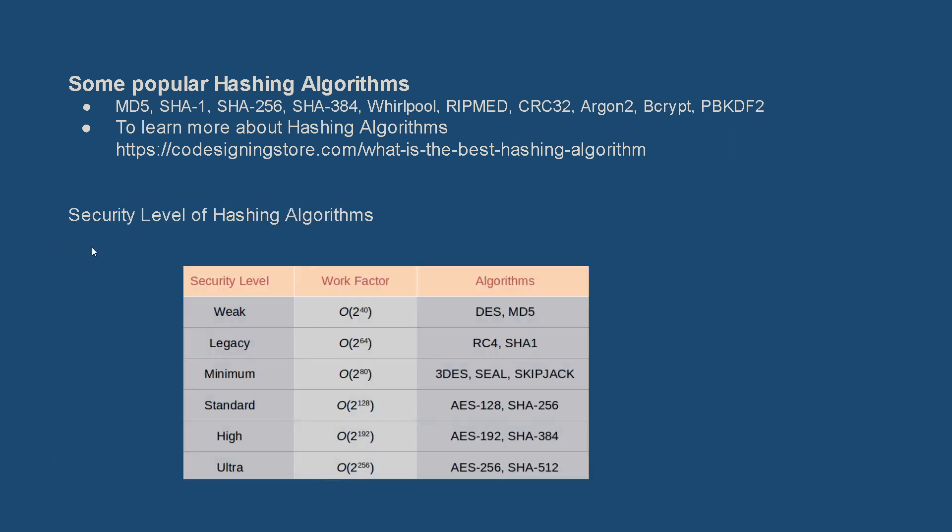Security level of hashing algorithms: In this table we can see the hashing algorithms based upon the amount of security they provide. It ranges from weak to ultra. DES and MD5 are considered weak hashing algorithms, and AES256 and SHA512 are on the higher end of the spectrum. They are nearly uncrackable or take a really long time to crack them.